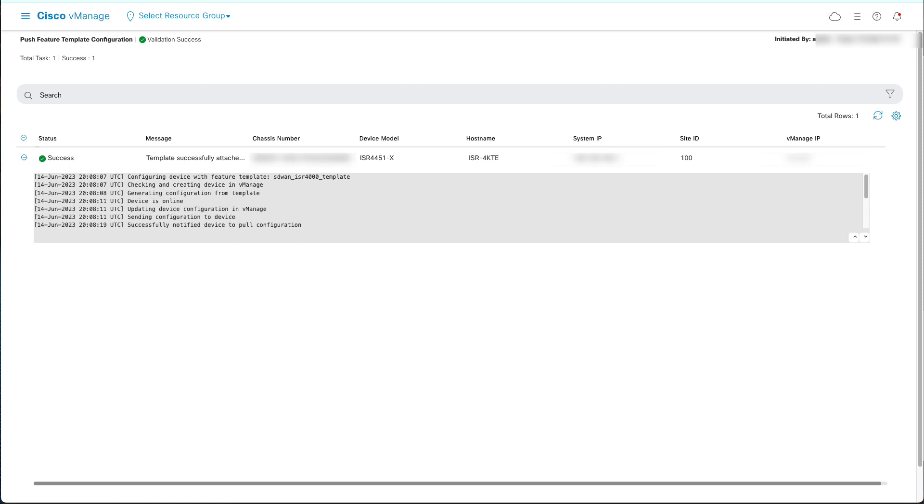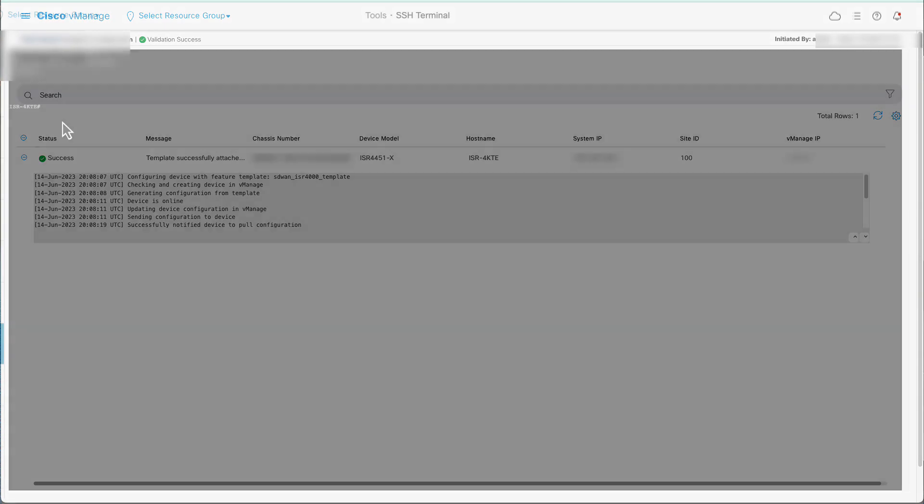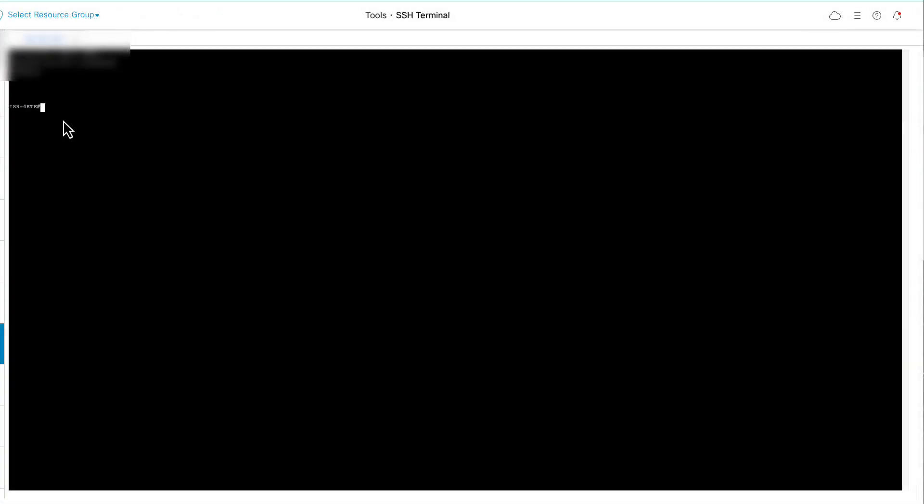To verify that ThousandEyes is enabled, login into the CLI router and run the command Show App Hosting List and verify that ThousandEyes is running.